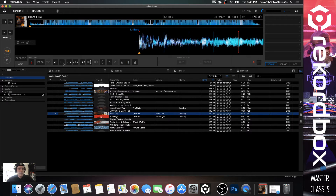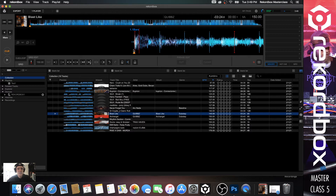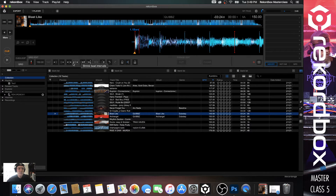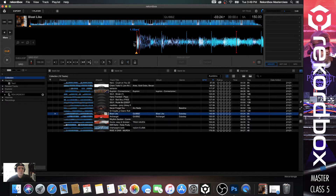There are new things added in Recordbox 6 which allow you to shift the whole beat grid left and right. If you zoom out using the plus and minus, you can see the first bar of the grid from 1.1 to the red marker. This button here will shift the whole beat grid right as you hit it. The expand and shrink beat intervals button is a new feature added in Recordbox 6 — we're not going to use those two.